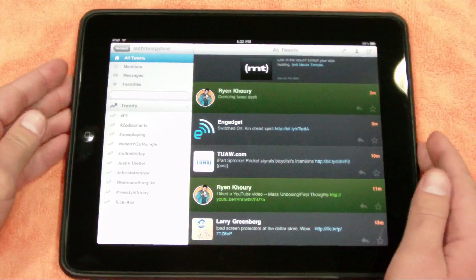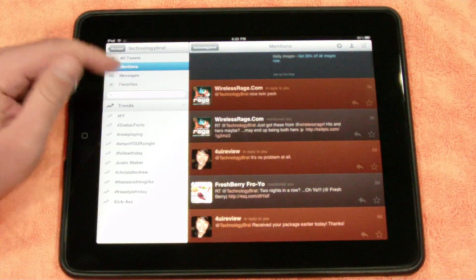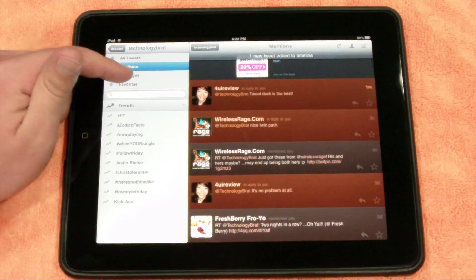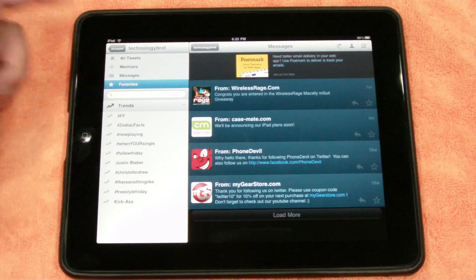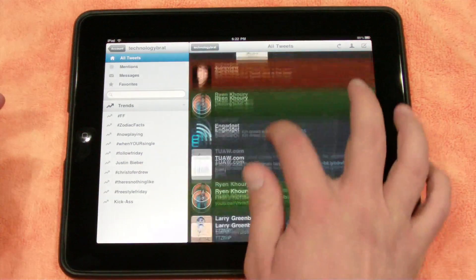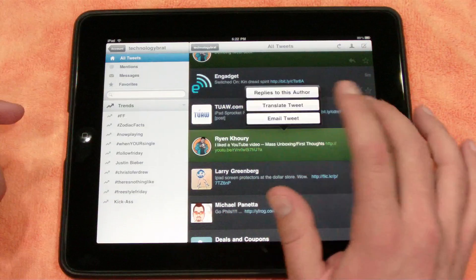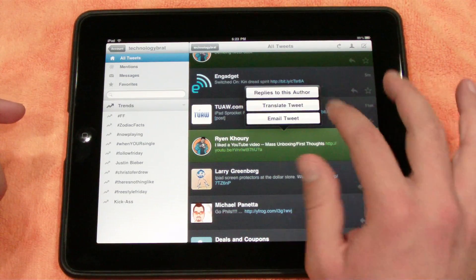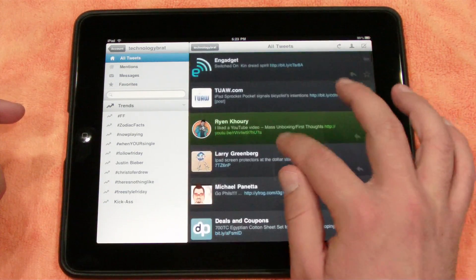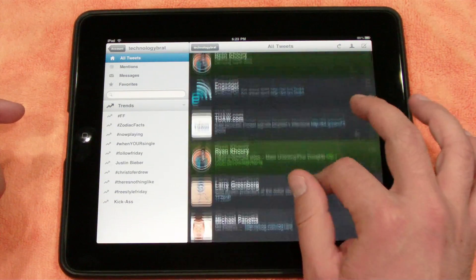You also have on your sidebar over here — you can switch it to at mentions, you can switch it to your direct messages, and of course your favorited tweets. You can do all that there. And then if you want to focus on a single post, you can click on it — you can reply to that author, translate the tweet, or email the tweet, or retweet to your followers.